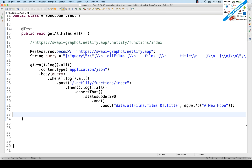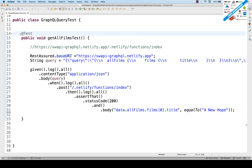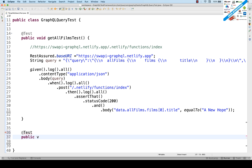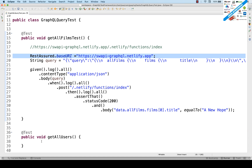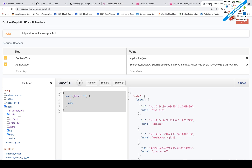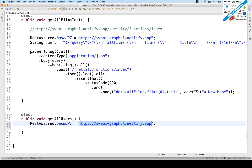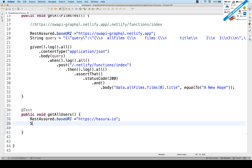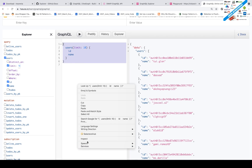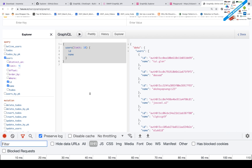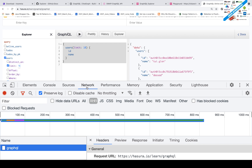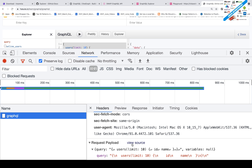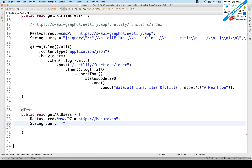Now let's write a test with an authentication token. I'll create one more test: '@Test', 'public void getAllUsers()'. This time I'll call a different API. I'll set 'RestAssured.baseURI' to the new base URL — copy from the URL up to the domain and paste it. The query string: hit the endpoint in the browser, open Chrome DevTools Network tab, go to GraphQL, scroll down, click View Source, copy the query, and paste it into Eclipse.